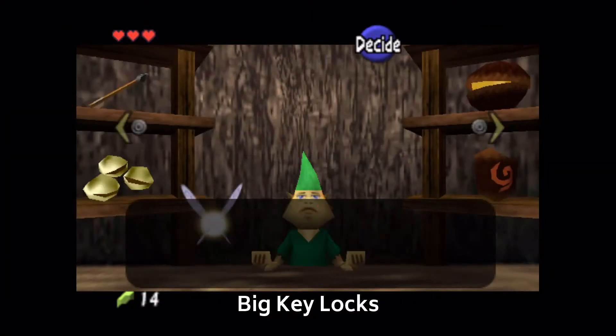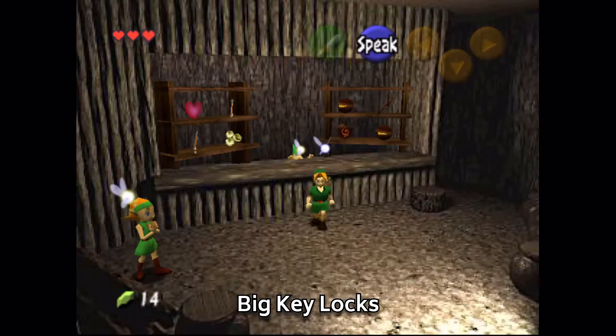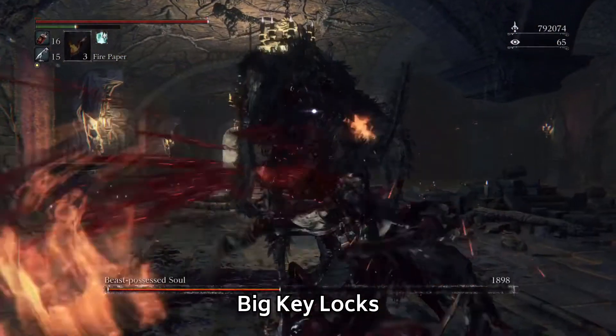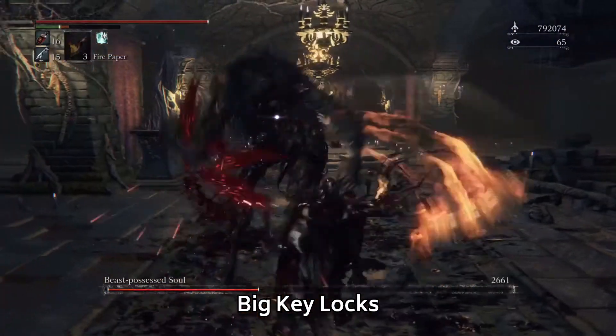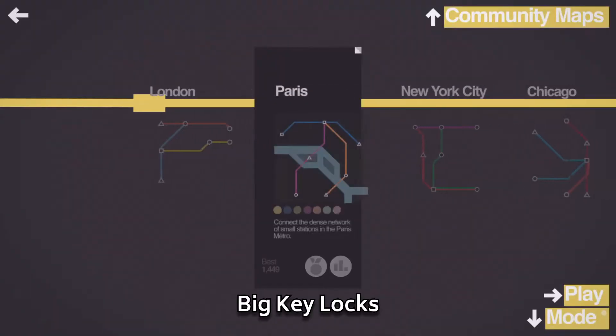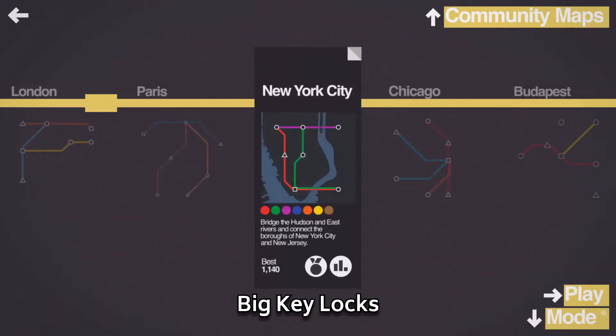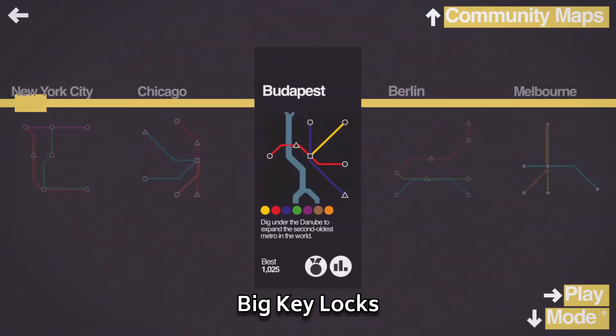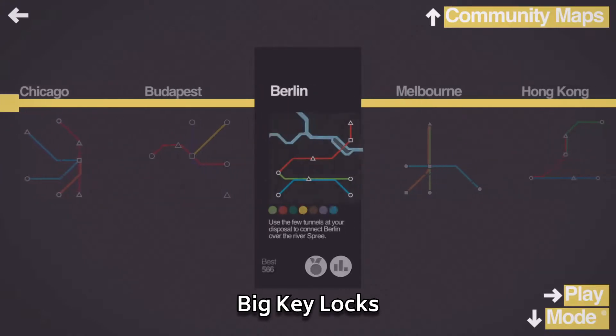Doorway behind the boss is locked until it dies? That's a big key. Need to find a specific clue to confront the suspect? Big key. Even just a collection of levels in a puzzle game can be modeled as a very linear big key progression system.